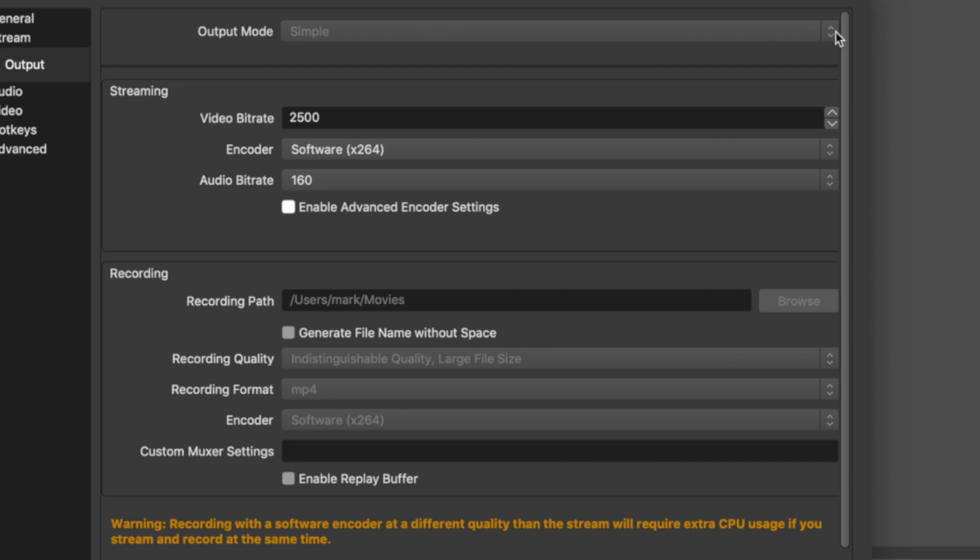Click on simple and then you want to go down to recording quality and if you see what it says here, it says indistinguishable quality large file size select that one. And if you haven't already done so the recording format of MP4 is probably the best one.